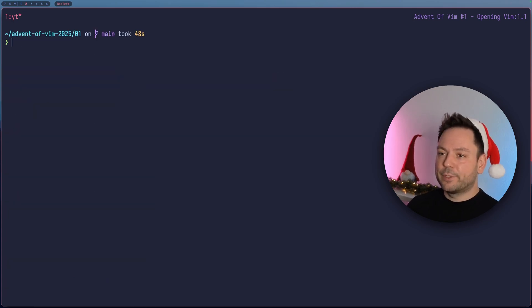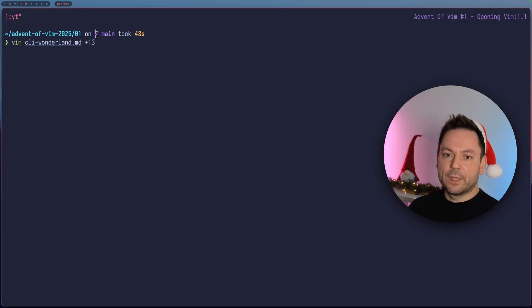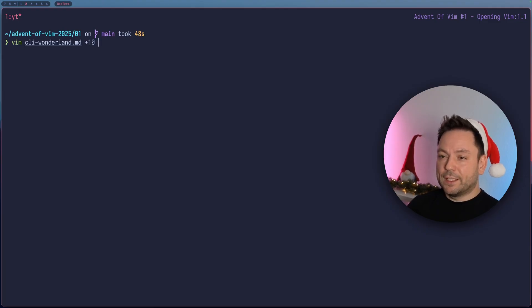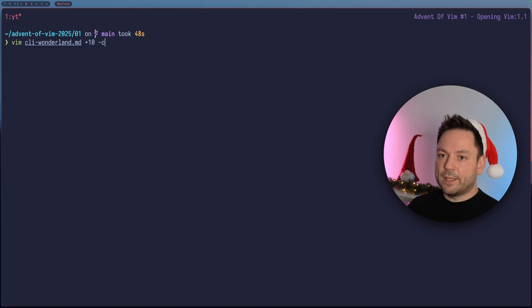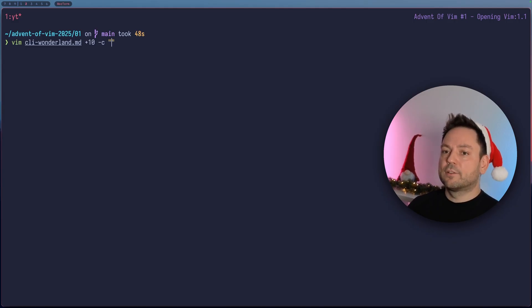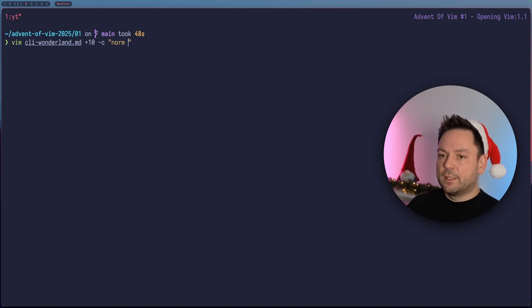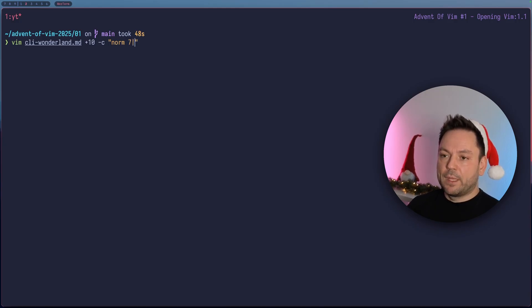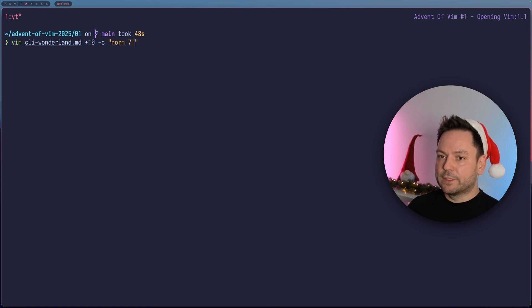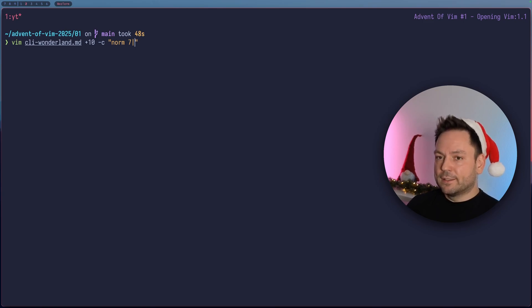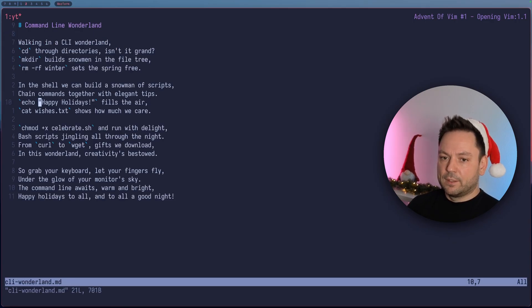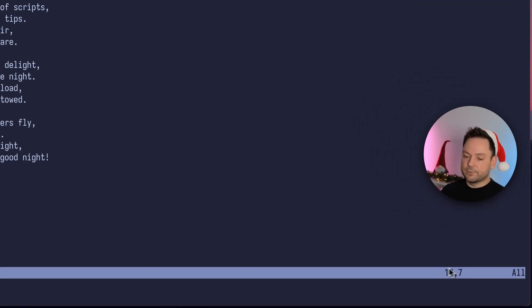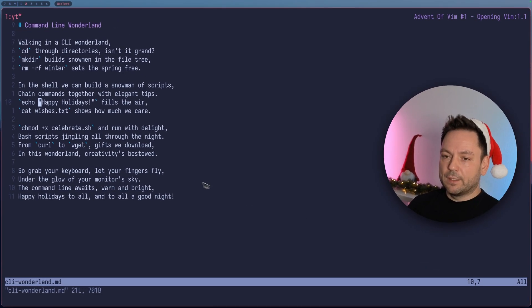The little column mix up we just had just reminded me of something else we can do. We can still open the file here at a specific line number, and let's say we want to open it at a specific column number also. We can use the dash C flag. Then we can pass in another command that should run after that. Let's use the norm command. Let's say we wanted to jump to column 7. We can just say 7 and then the pipe. That's the command for jumping to a specific column in Vim. Let's open this up. We should land in line 10 on column 7. You see we're in line 10 here. And this should be column 7. We can see this in our status line here down there.